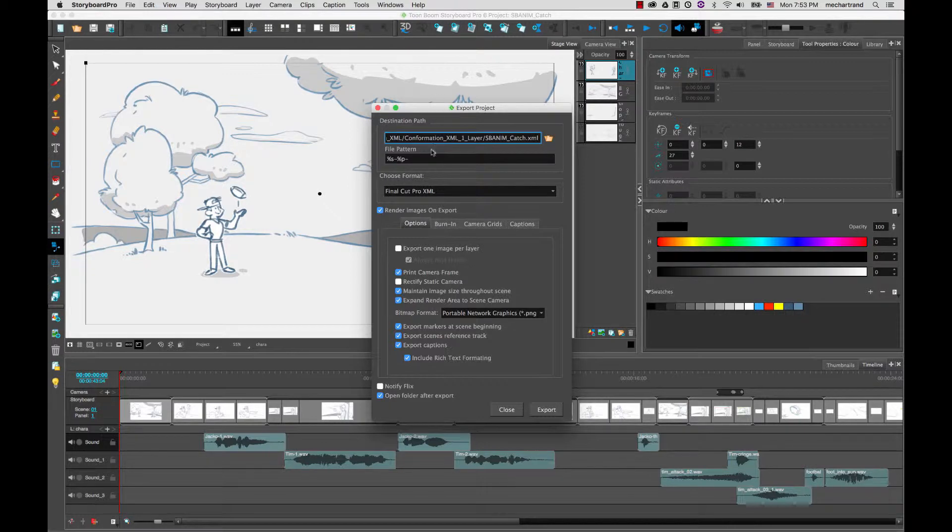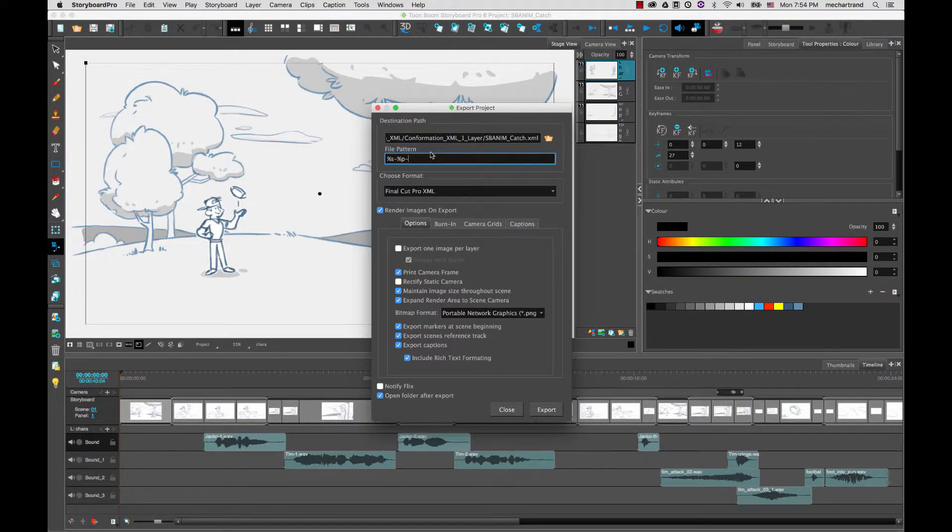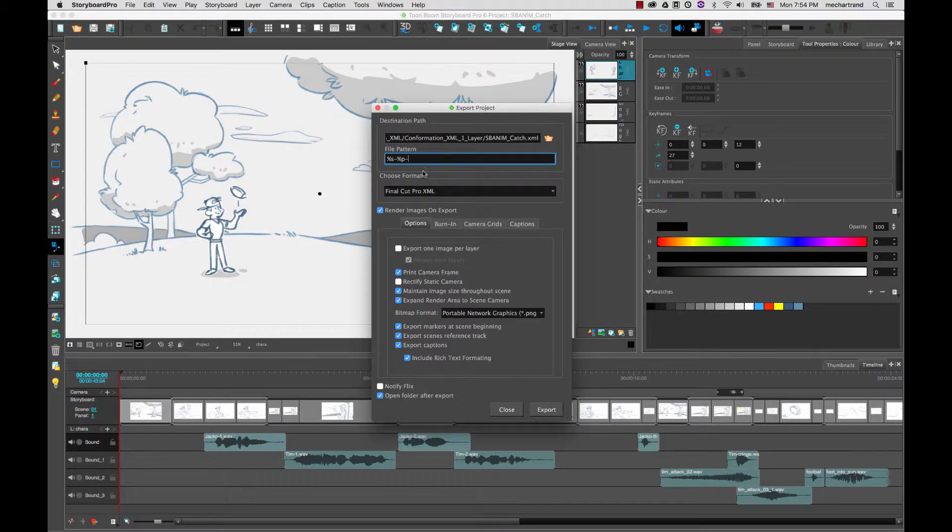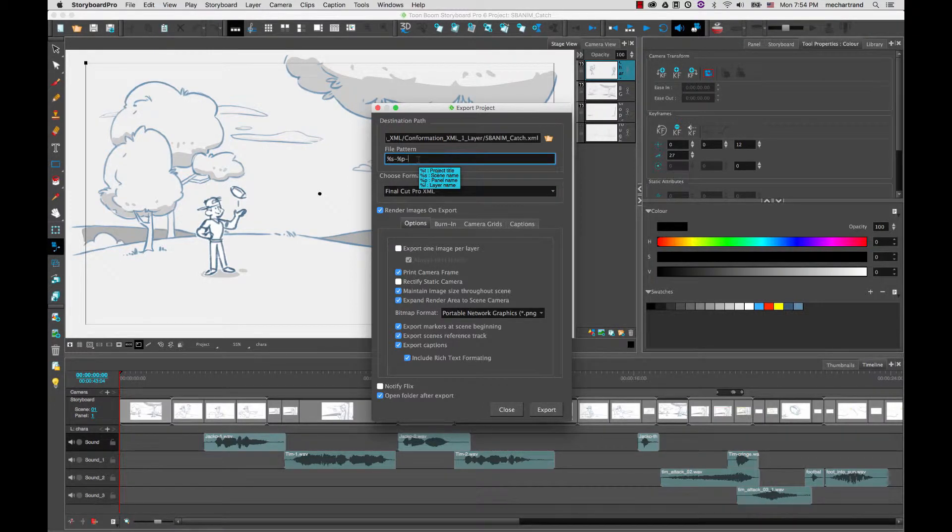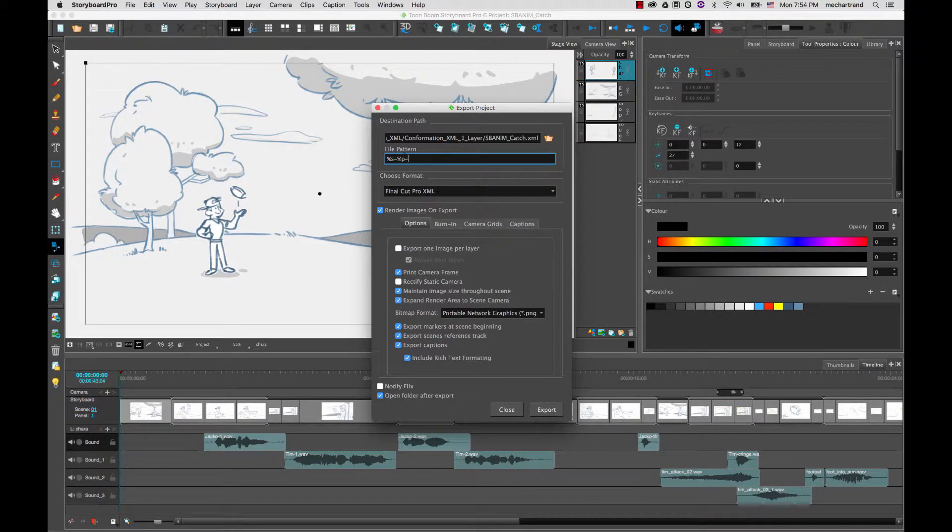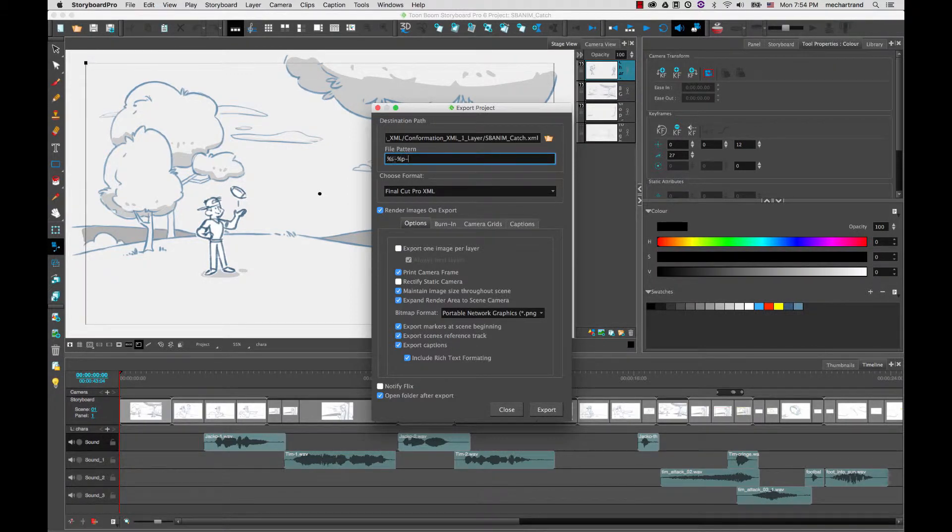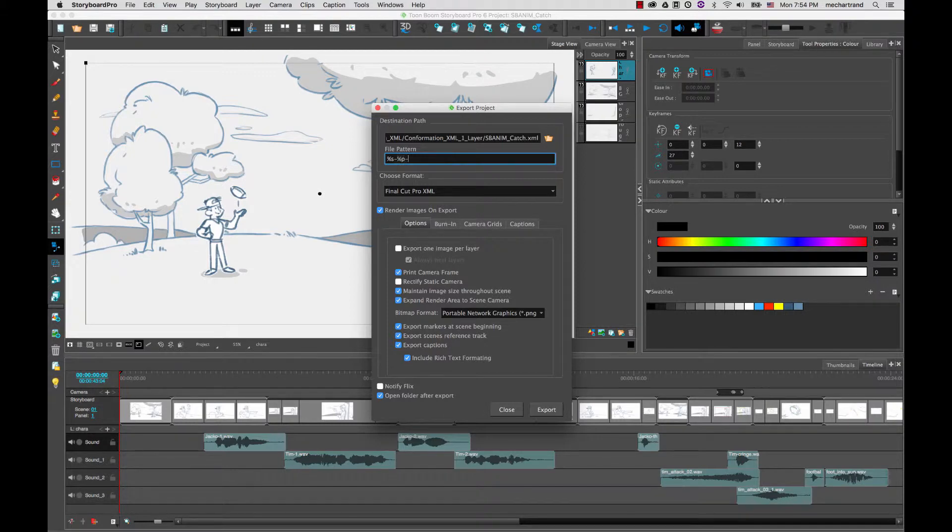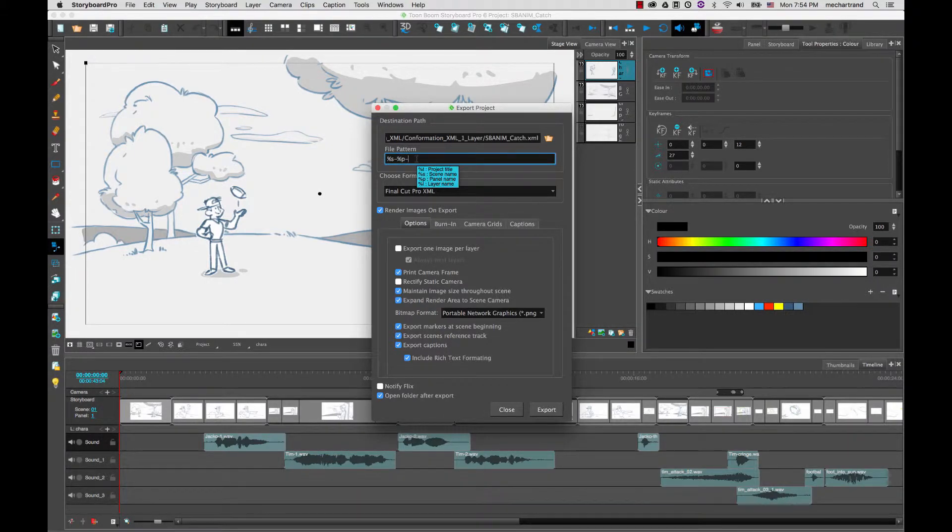In the file pattern field you can decide how the different images will be named. If you hover you'll get a tooltip that says %t, s, p and l for title, scene, panel and layer. That will allow you to create file patterns, for example %s is the scene name, dash, %p the panel name. So this will be the scene and panel number when they will be created in the folder.